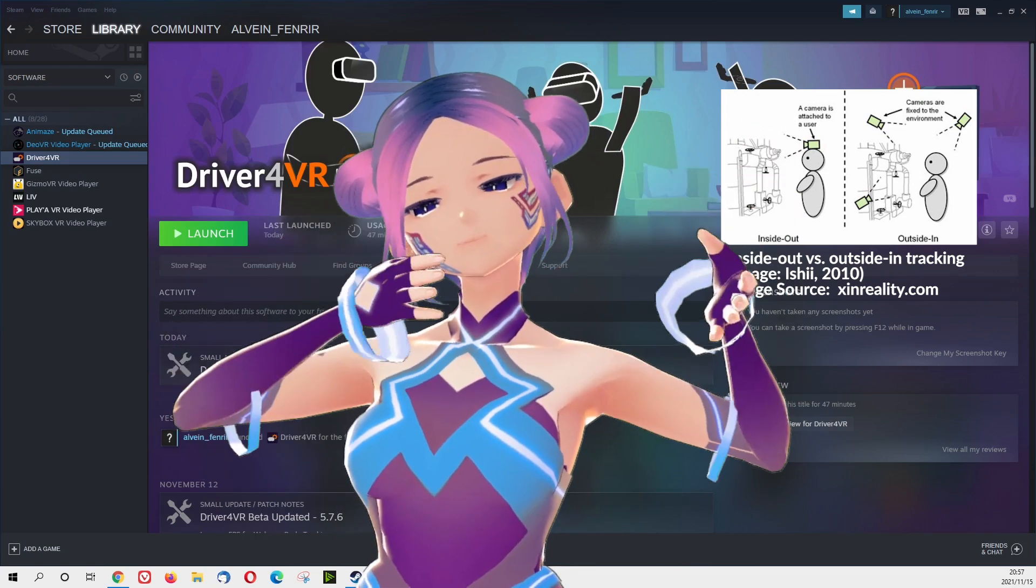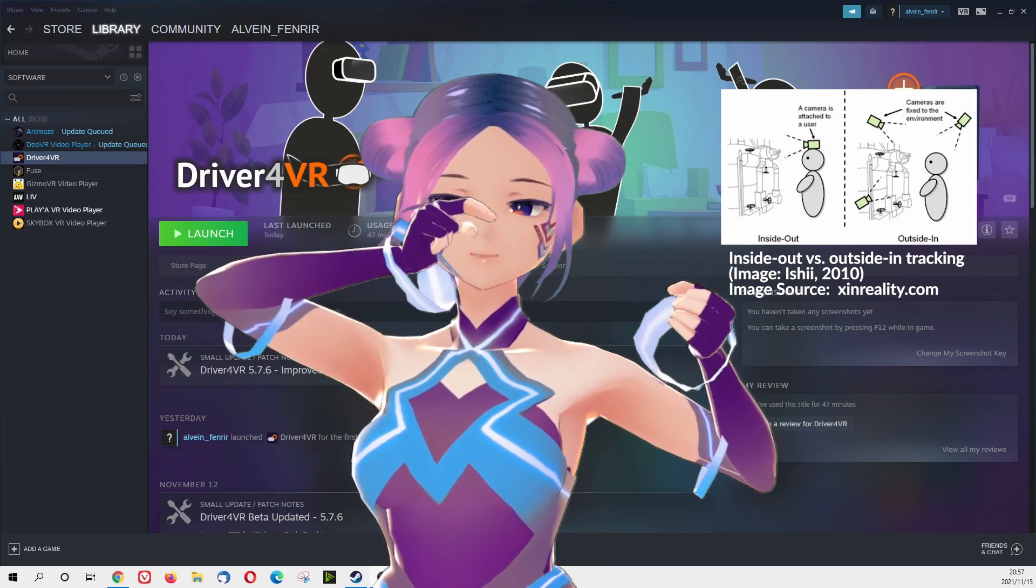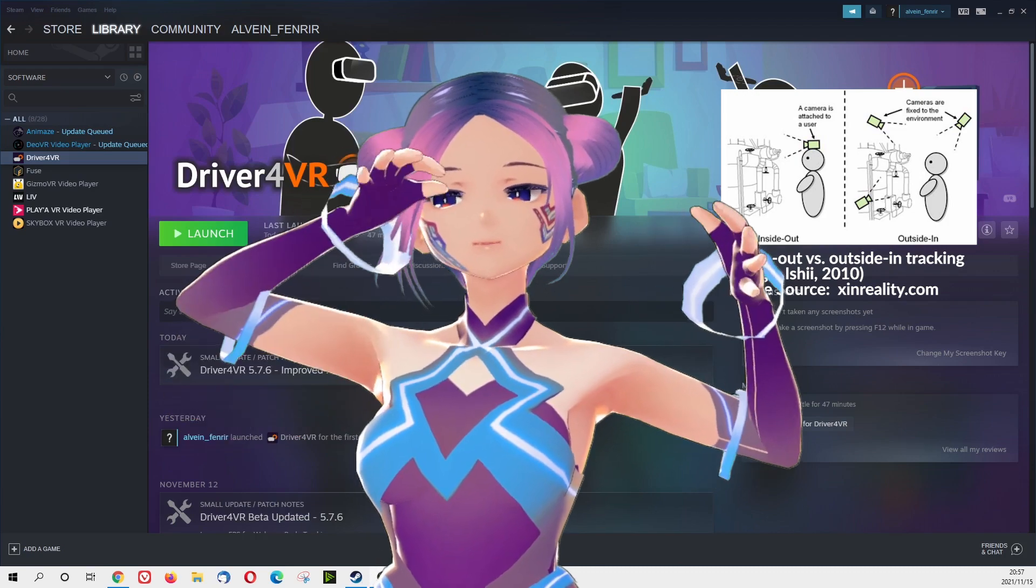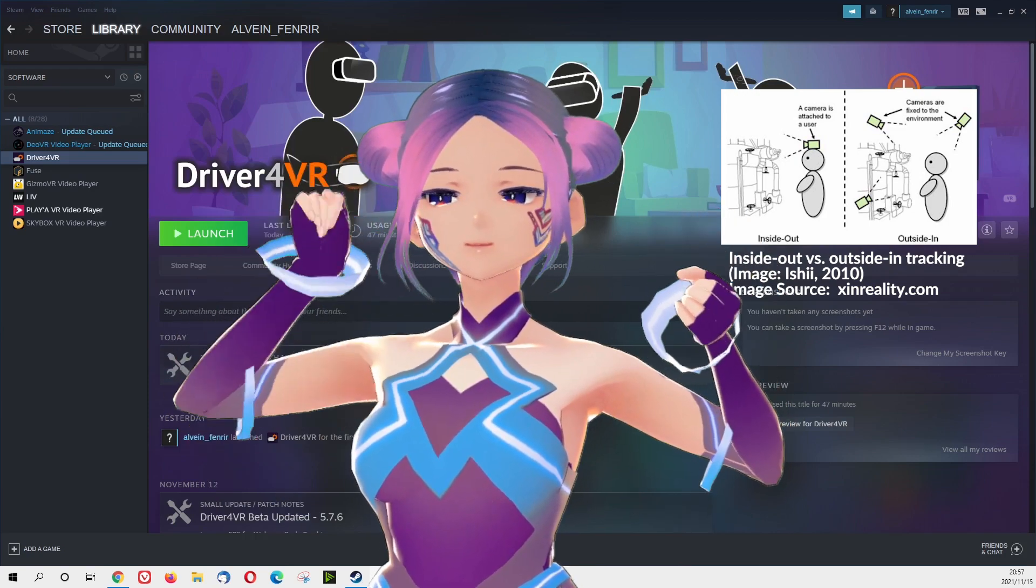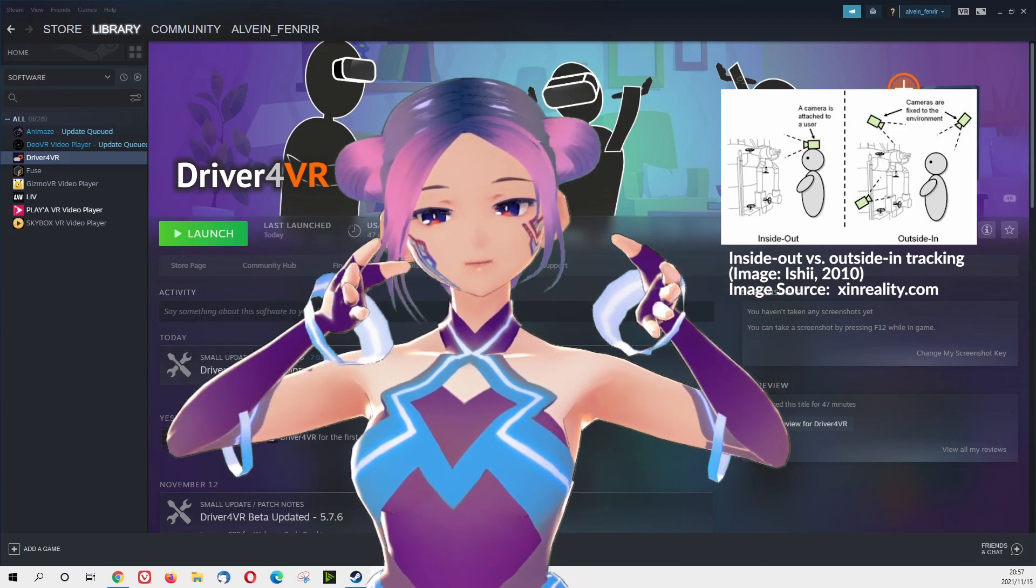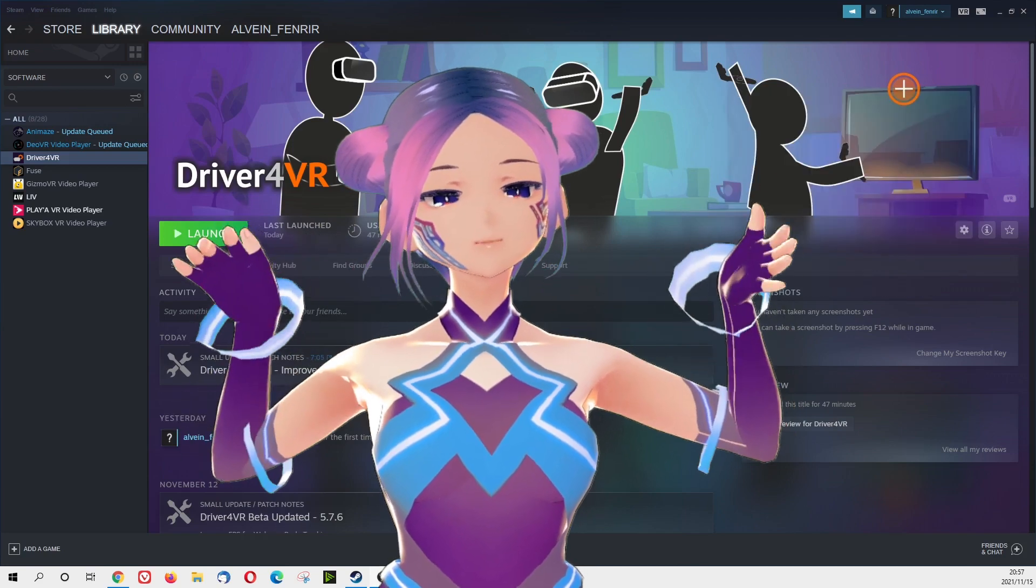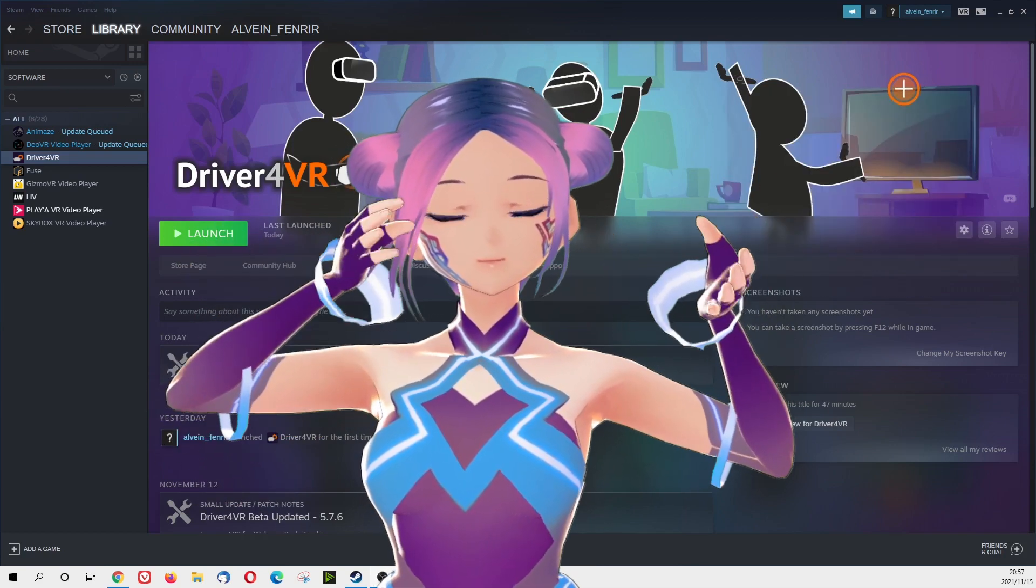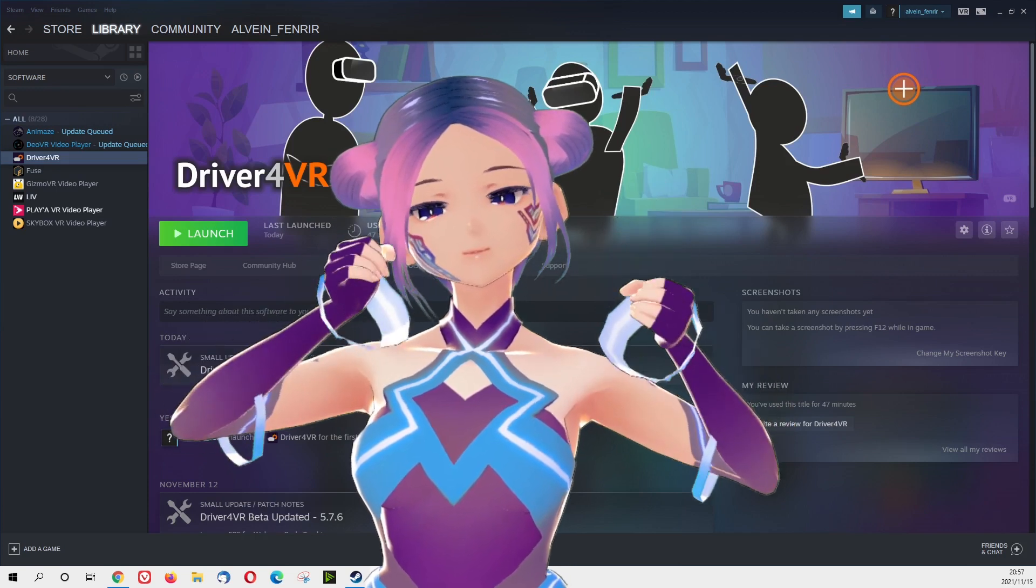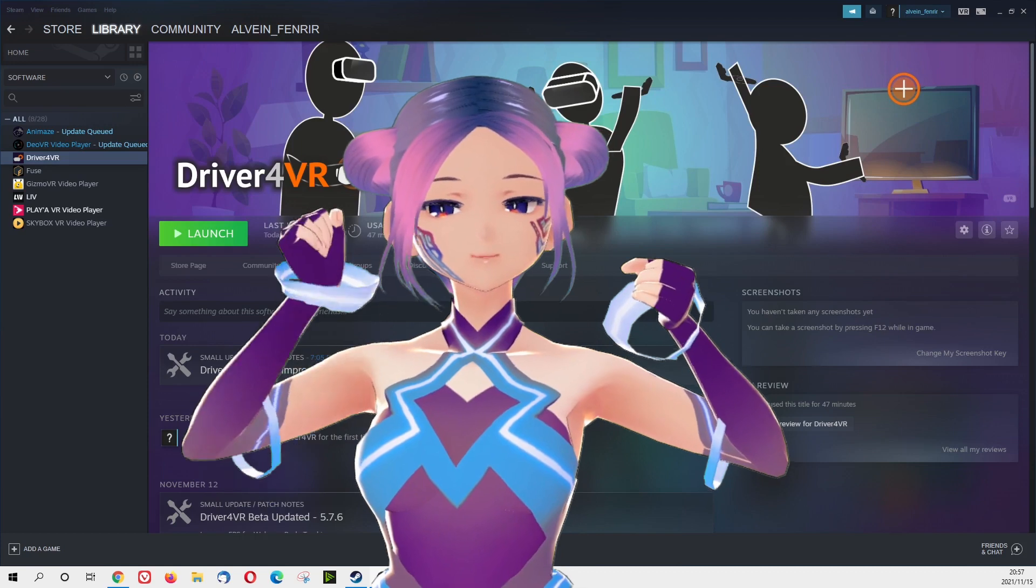Just to be confirmed, the Oculus Quest 1 and 2 is with the inside-out tracking method. And then Oculus CV1 is with the outside-in tracking method, which is the same with the Vive tracker and base station, which costs maybe around $500. So if we can find a solution, if we can really use the CV1 as a tracker, it will be a great idea.